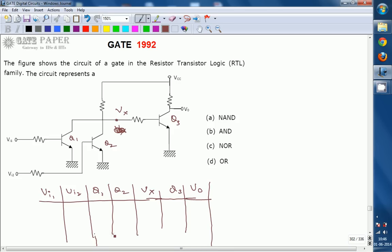We are filling a table. From this table we are going to identify the relation between V0 in terms of VI1 and VI2, and from that we will identify the type of gate.